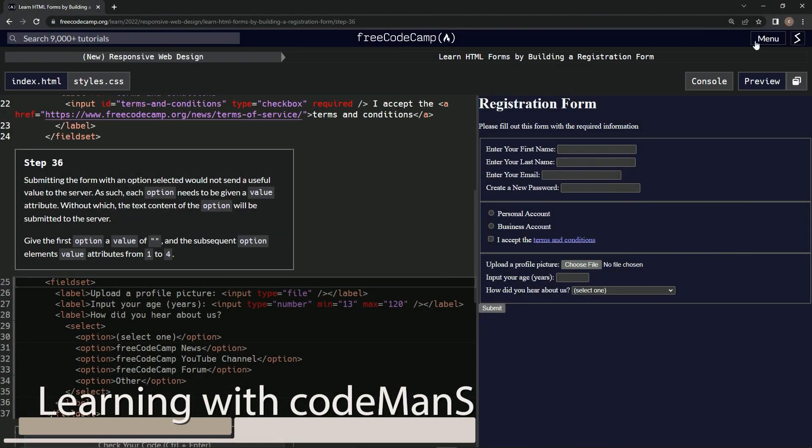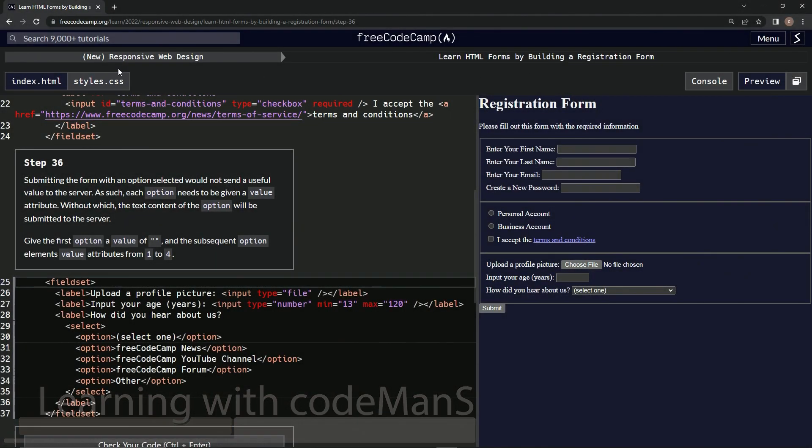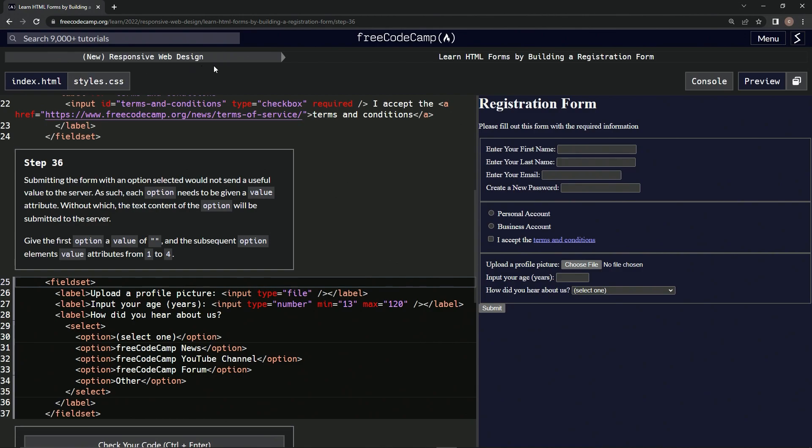Now we're doing FreeCodeCamp's new Responsive Web Design, Learn HTML Forms by Building a Registration Form. Step 36: Submitting the form with an option selected would not send a useful value to the server.